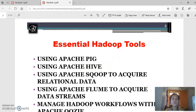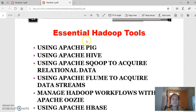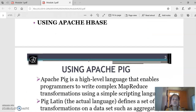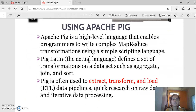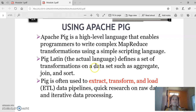Hello everyone. Today I'm going to explain the essential Hadoop tools. We are mainly concentrating on Apache Pig, Apache Hive, and Apache Sqoop to acquire the relational database. I'm going to explain the first three tools. First, let us start with Apache Pig, which is a high-level language that enables programmers to write complex MapReduce transformations using a simple scripting language. Pig Latin defines a set of transformations.